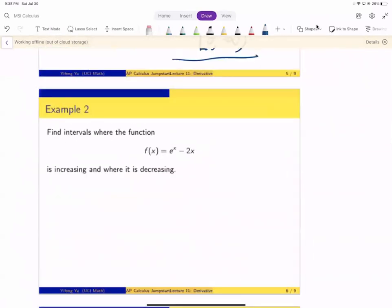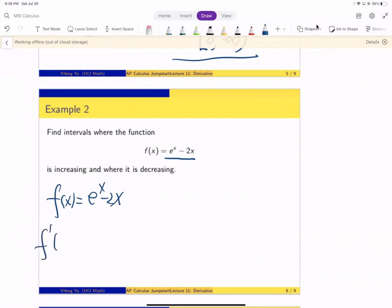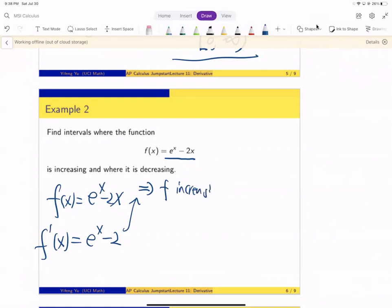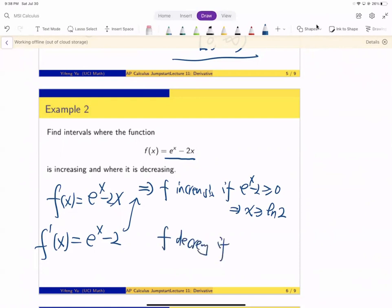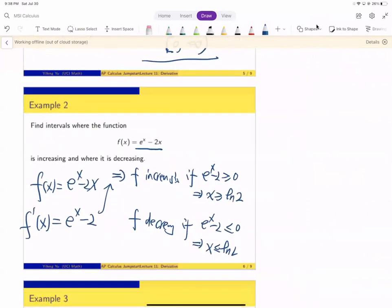Example 2: the function is f(x) = eˣ − 2x. Find the intervals where the function is increasing and where it's decreasing. To find where it's increasing or decreasing, we take the derivative: f′(x) = eˣ − 2. Then the function is increasing when eˣ − 2 > 0, meaning when x > ln 2. And f is decreasing when eˣ − 2 < 0, meaning when x < ln 2.